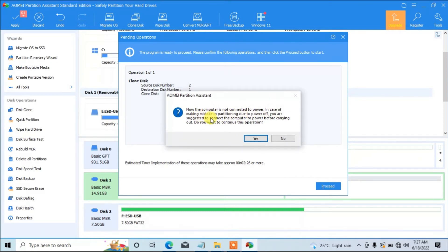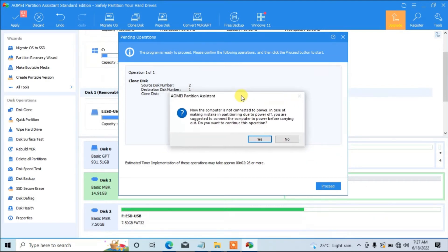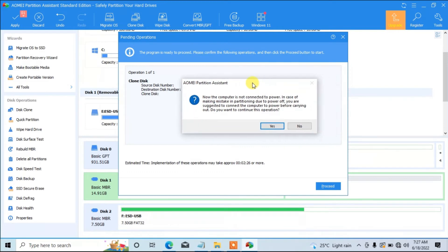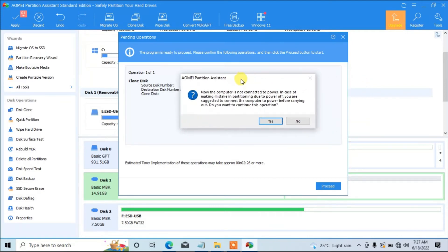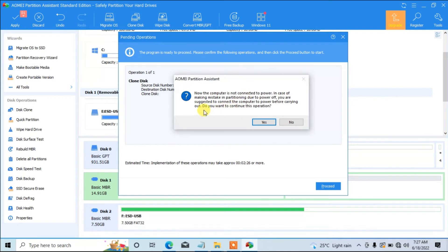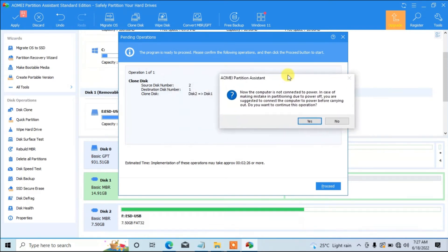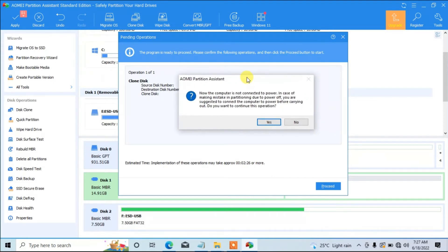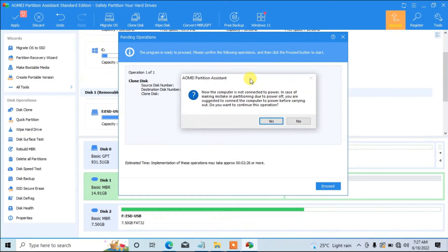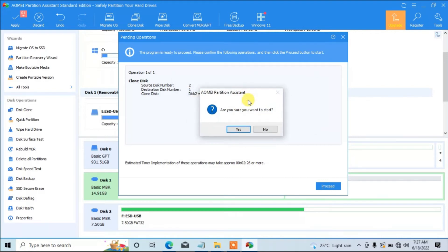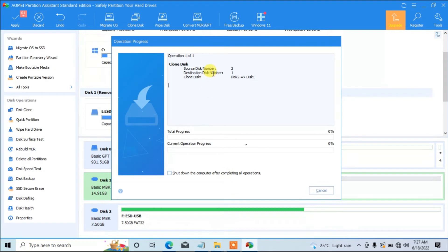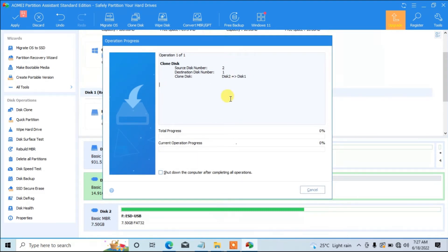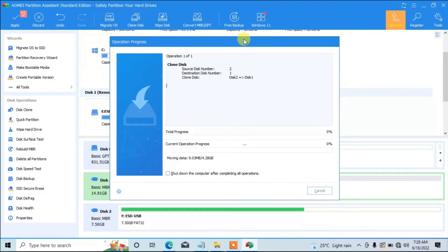The computer is not connected to power — in case of any issue during the partition process, you must make sure you have a strong battery. I have a strong battery on my system so I'm sure it will last. It is recommended that you connect your system to a power supply to avoid any data loss. I'll select Yes to continue the operation, then Yes again — are you sure you want to start? I'll click Yes. The cloning process has now started. We'll give it a moment while the process continues.